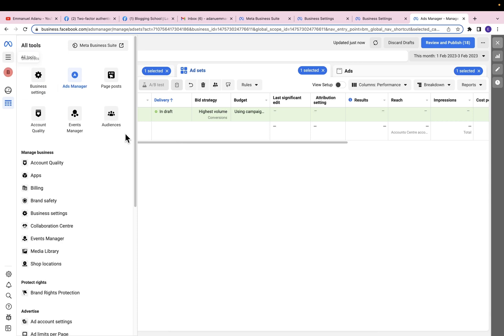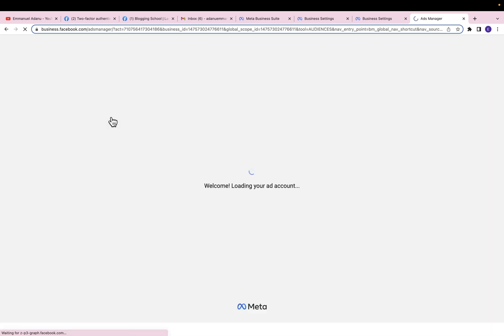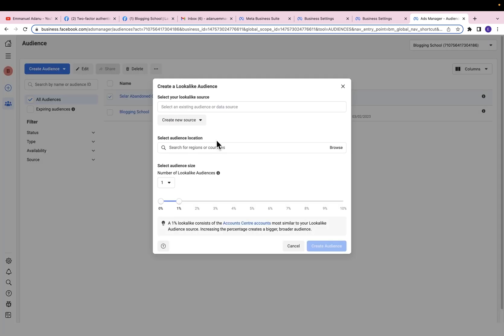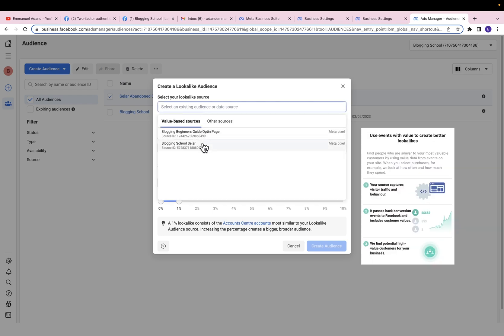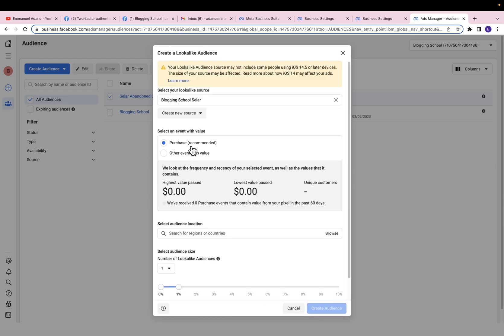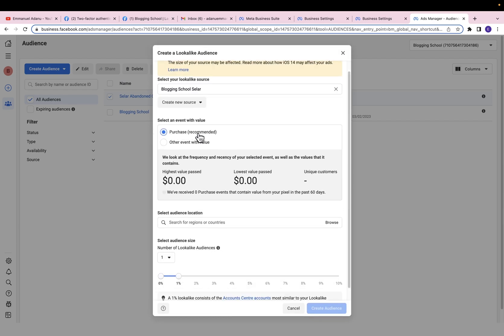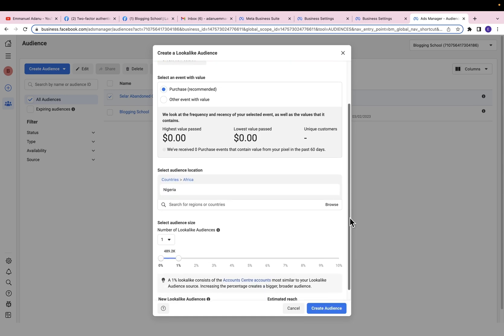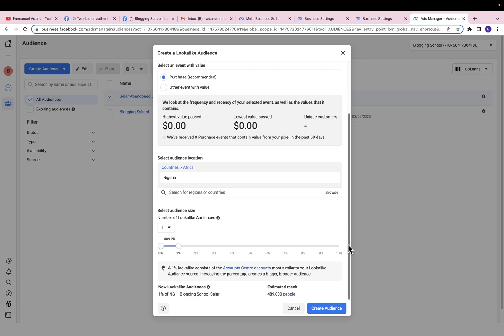Let me close this and show you how to create lookalike audiences. Click on All Tools, then Audiences. Let's say this is a custom audience of people who have bought my product — I'll select it, click on the three-dots menu icon, and then click Create a Lookalike. The more people you have in your custom audience, the more effective it's going to be because Facebook will have more data to work with. Select your lookalike source and pixel, then select an event — I'm going to use Purchase — then choose an audience location, for instance Nigeria.